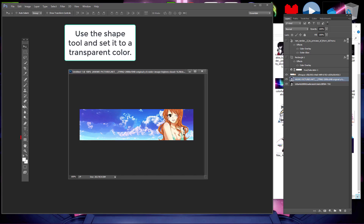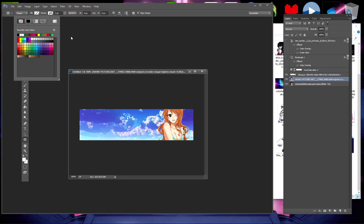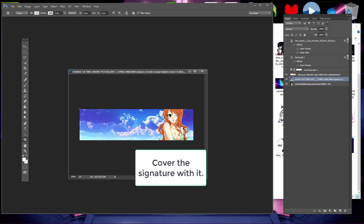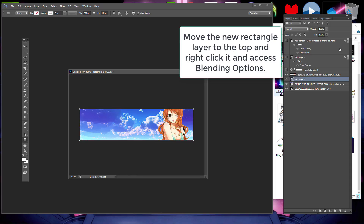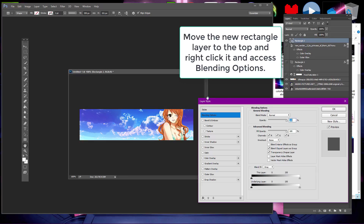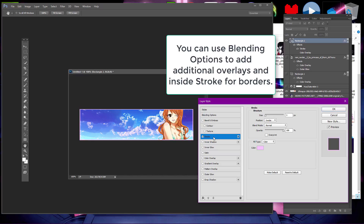You can add borders in several different ways, but here's a useful trick to make it easy. Just make a transparent rectangle shape and place it over the whole signature. Now move the rectangle's layer to the top of the layers in the layer window. You can use this new layer as an additional overlay if you want, but it's best used for borders with the stroke option. Right-click or double-click the rectangle layer and choose blending options and choose Stroke. Set it to inside and then make your border like here.